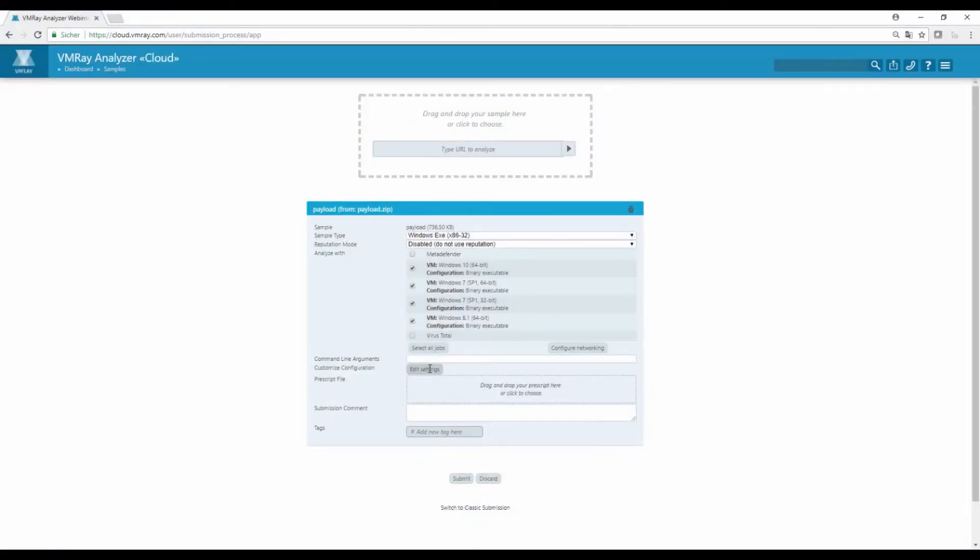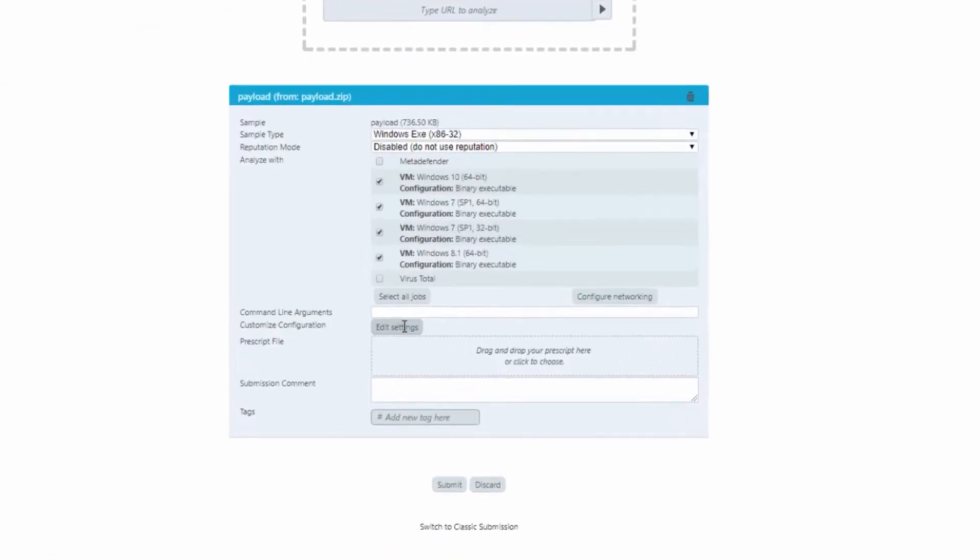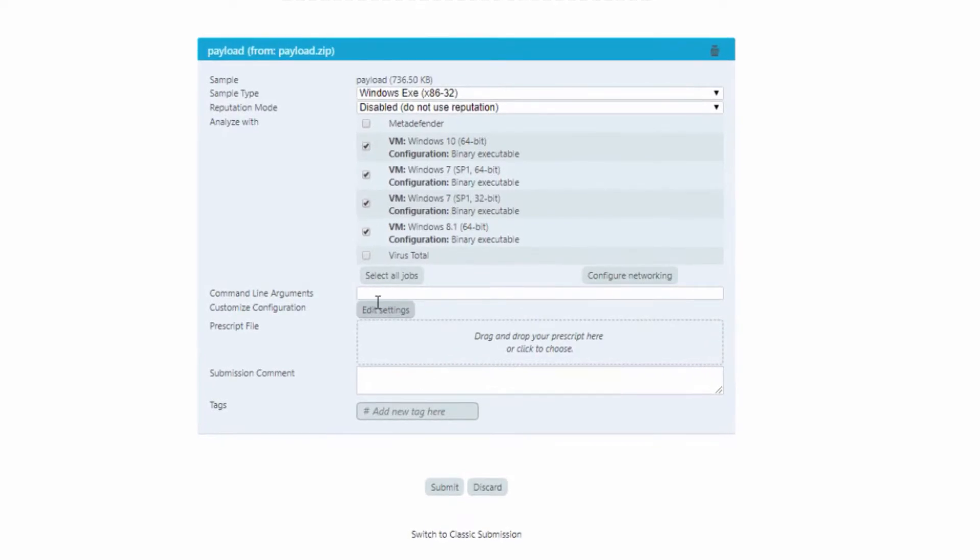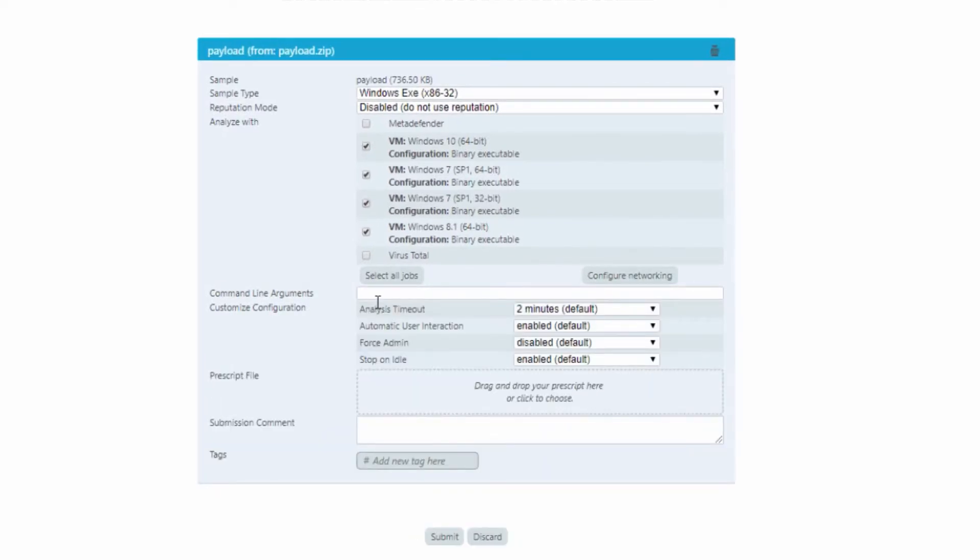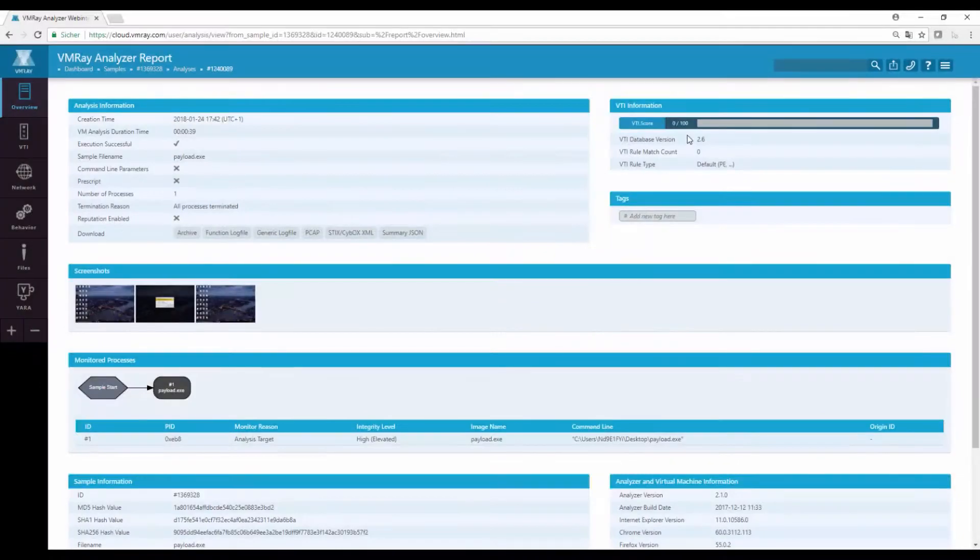Initially, we submit the payload to VMRay with the default settings, including a 2 minute timeout and automatic user interaction enabled.